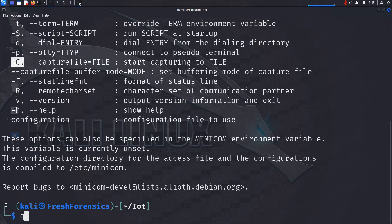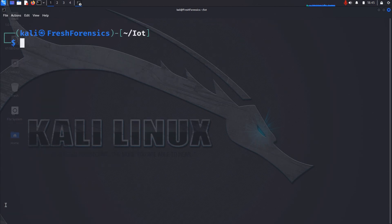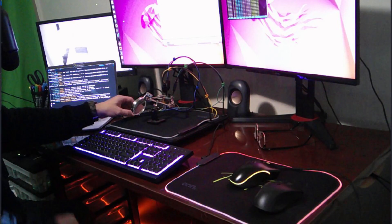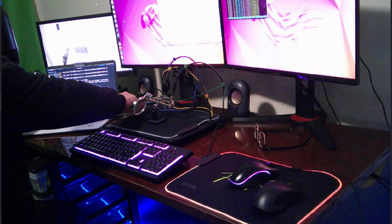I'll hit Q and clear the screen. I'm going to run dmesg with sudo privileges and use the dash W option. Rather than just printing everything to the screen and being done, dash W will continue to print kernel messages as they come in. After plugging in the USB to TTL adapter, we'll be able to see in real time through the generated logs where our Linux system is registering this device.